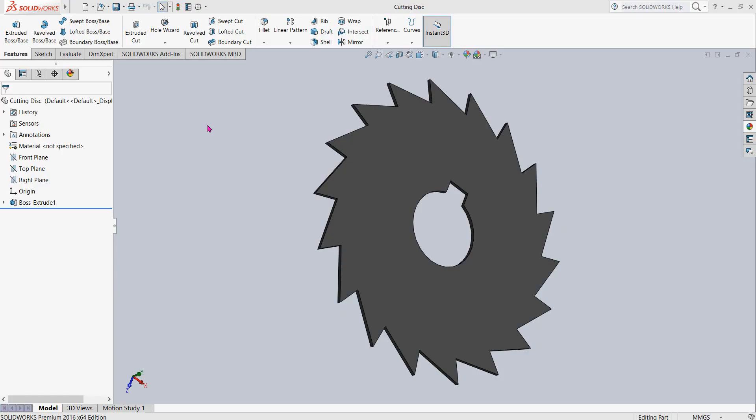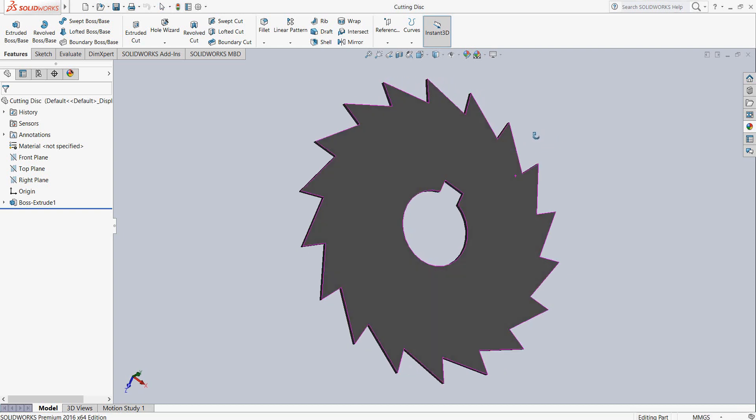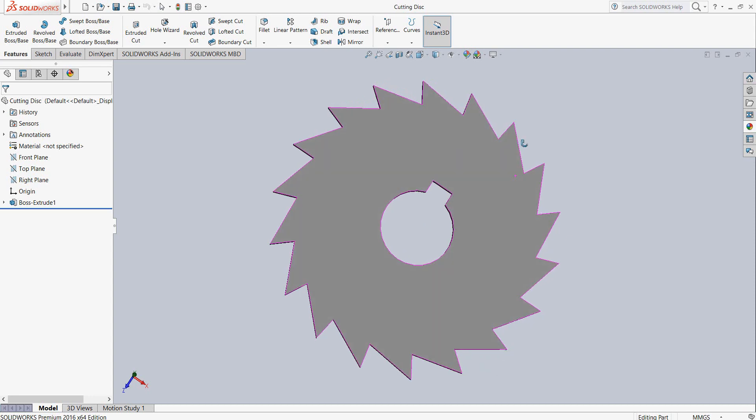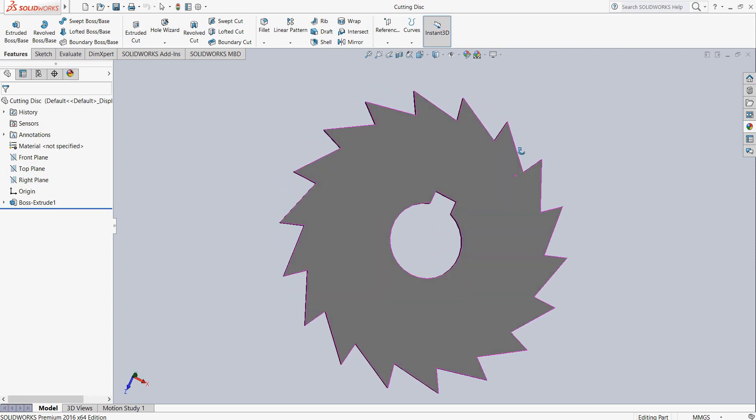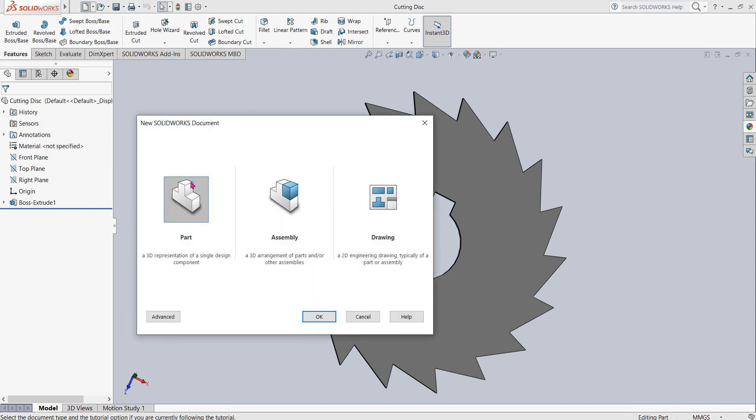Hello friends, you can see that there is a cutting disc and now I'm going to show you how to draw this cutting disc in SOLIDWORKS. So let's begin. At first, click a new window, now select part and select OK.